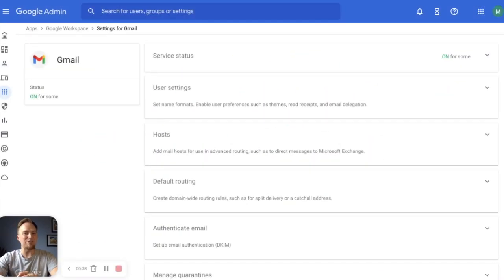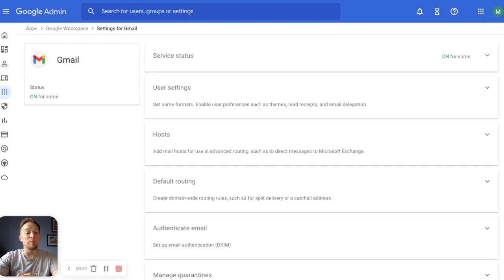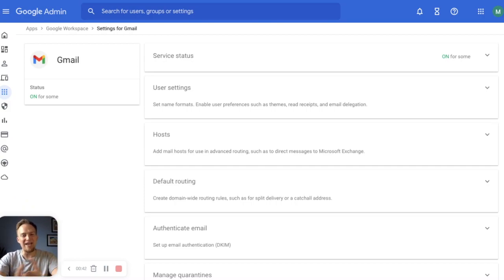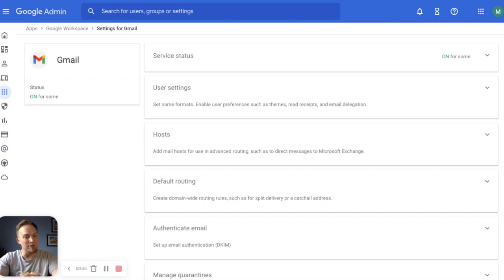Welcome back to another Workspace Academy tutorial created by MediaAgility, the premier Google partner for helping users and admins work smarter and get the most out of your investment in Google Workspace.